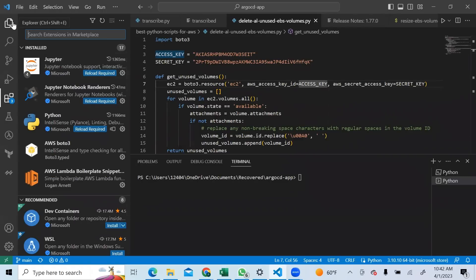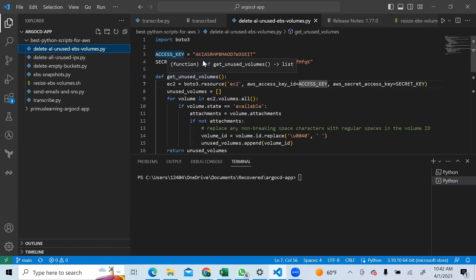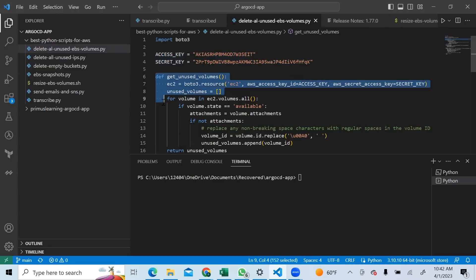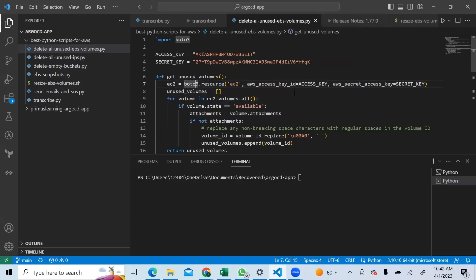Let me go back to my files and explain one by one what these files are doing. You of course need to pass your credentials - I pass the credentials directly here because I will delete them afterwards. The only thing I'm doing is creating a function with a for loop that will go in and search for EBS volumes that are not in use, using the boto3 resource to connect with these access keys.